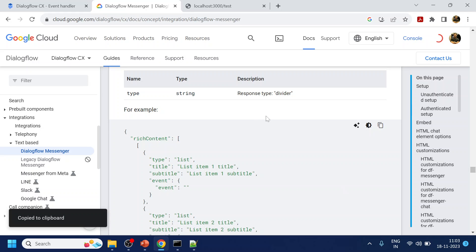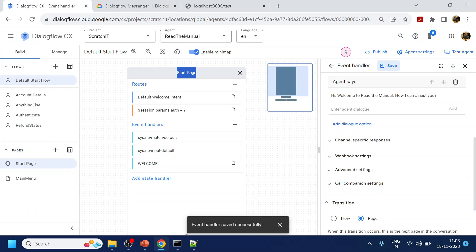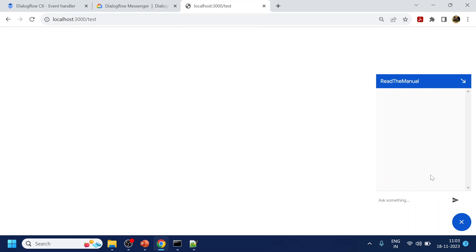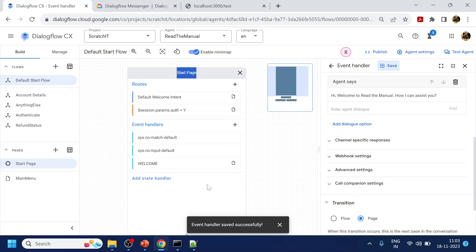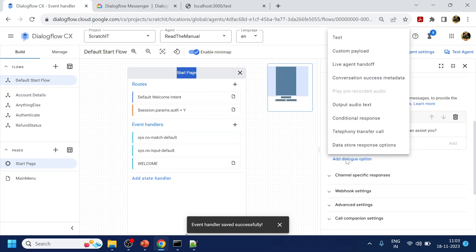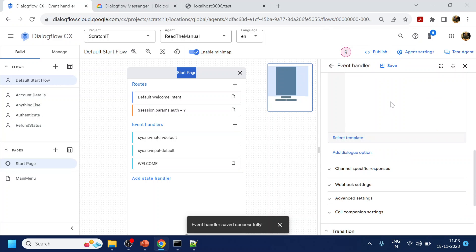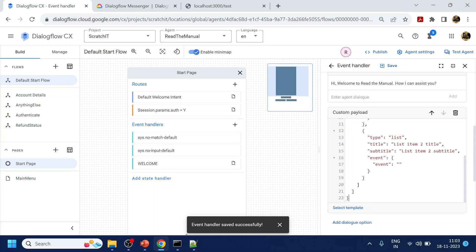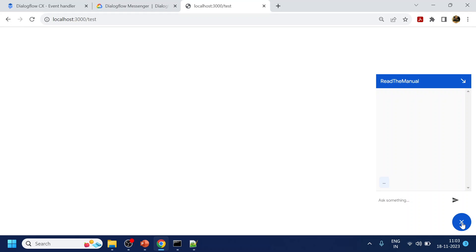In our chatbot, once it goes to the welcome event, we want to display a list. For that, we will go to welcome, click on 'Add Dialogue Options', click on 'Custom Payload', remove the existing content, paste the same thing over here, and click Save. Now I will refresh the page.